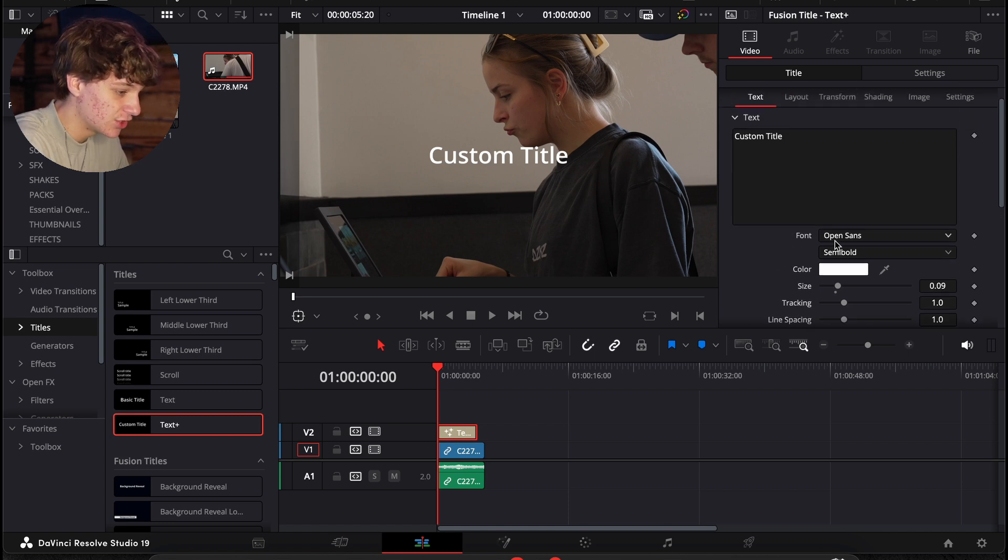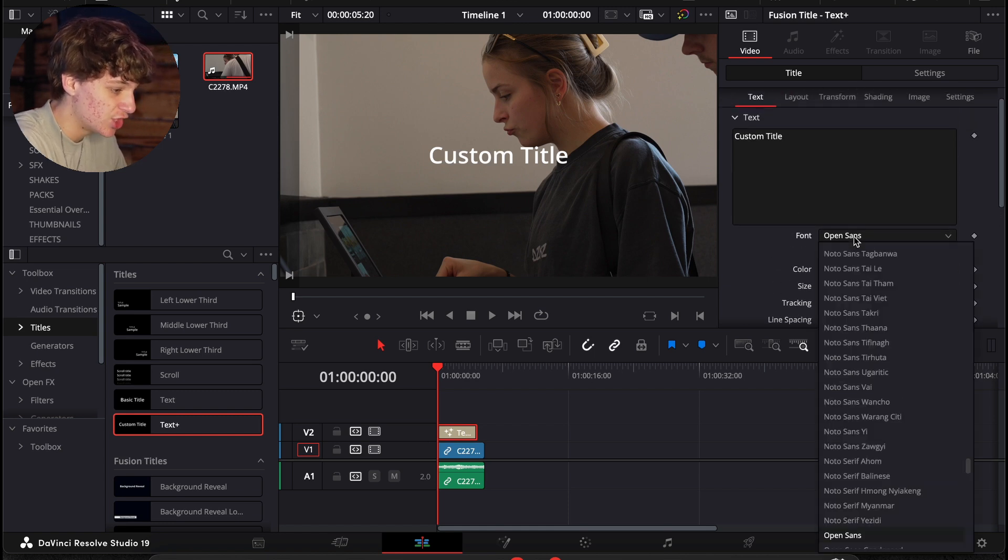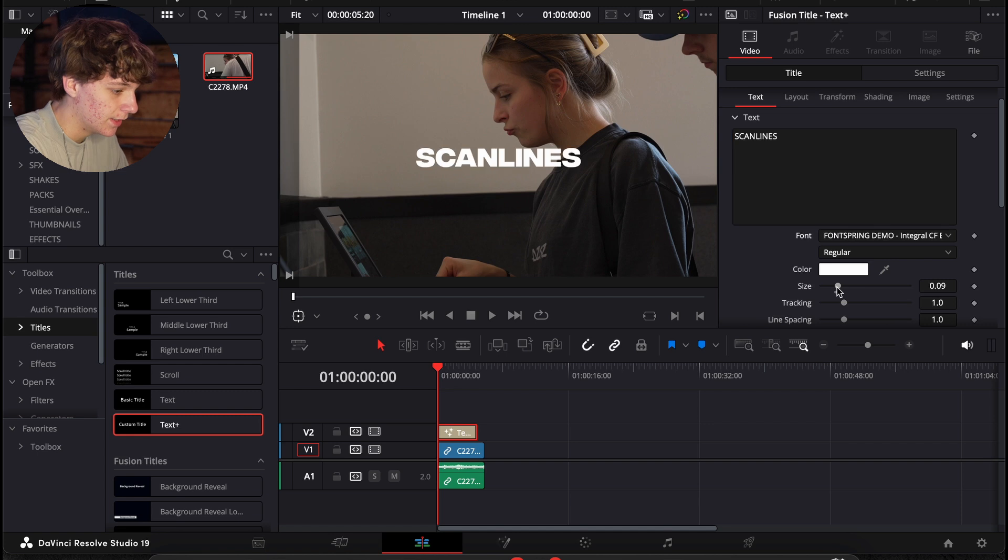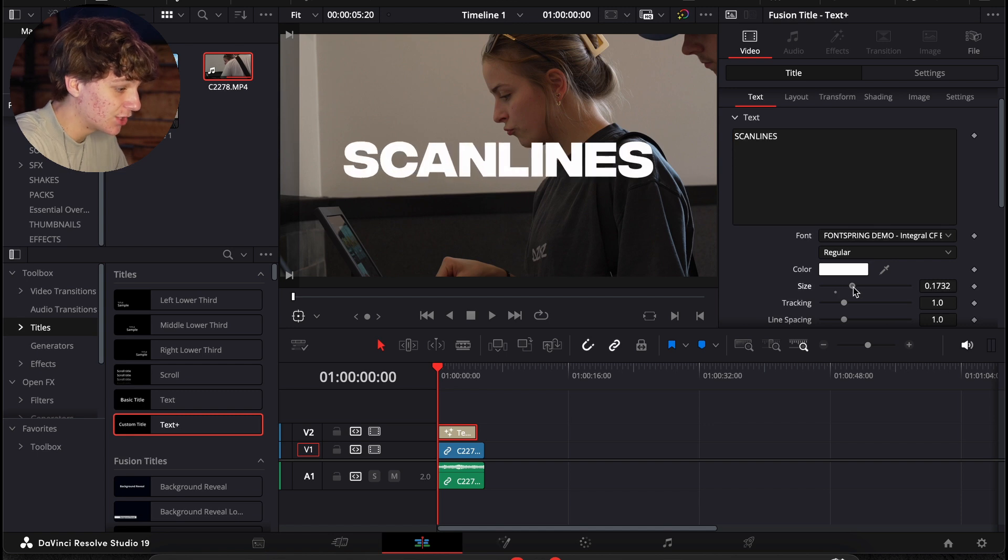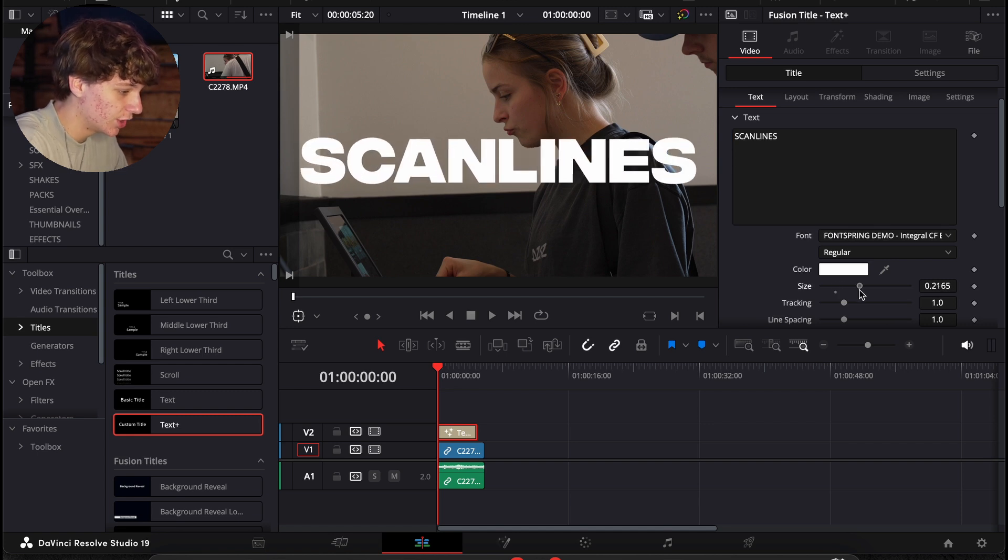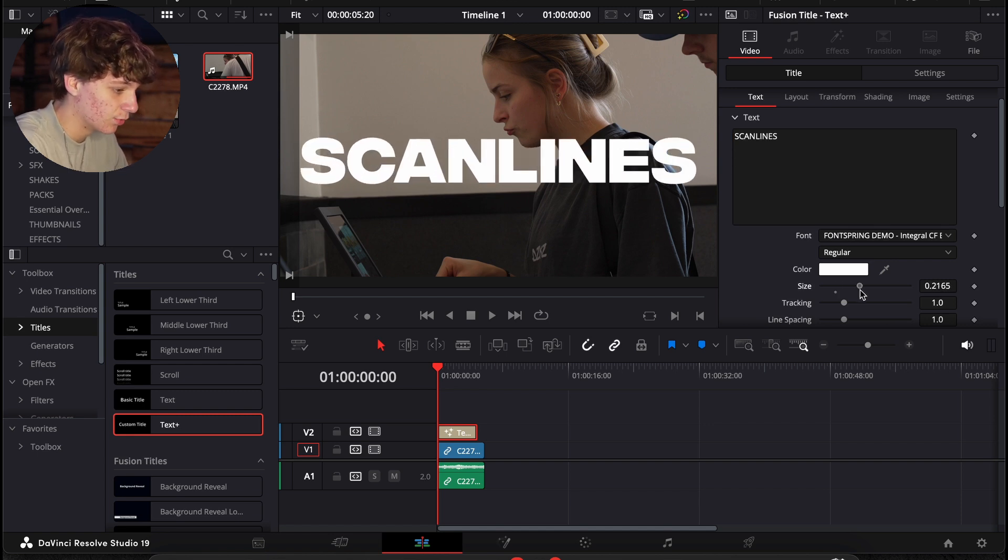The first thing we want to do is change our font. So I have a nice font right here and the font actually really does matter. We're just going to go ahead and scale this up to where it fits my video.